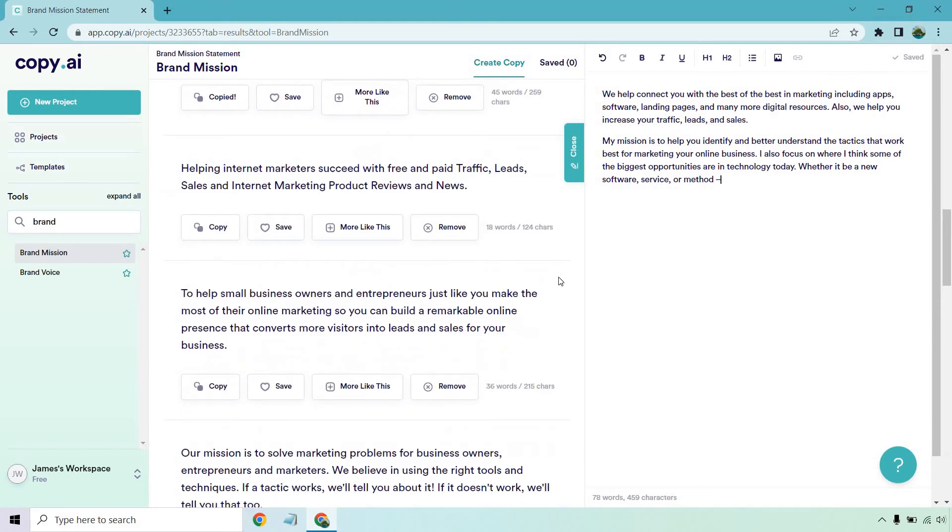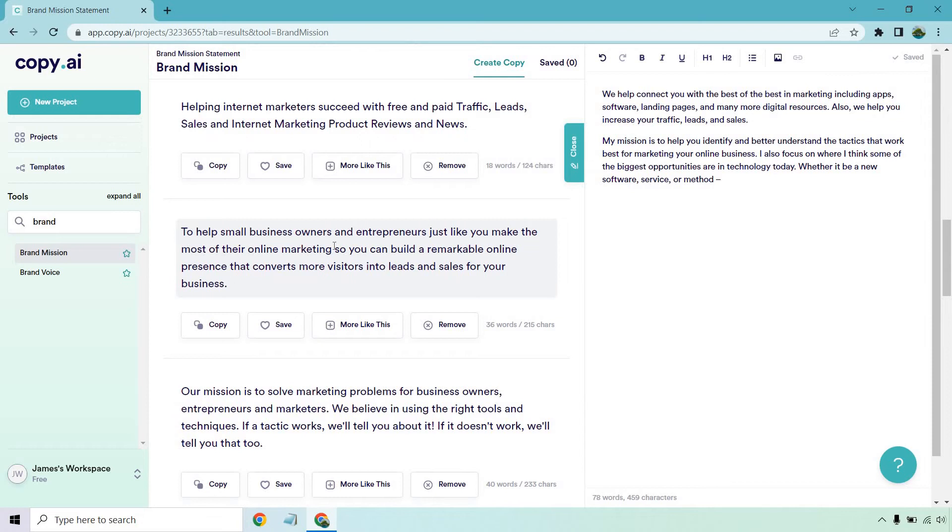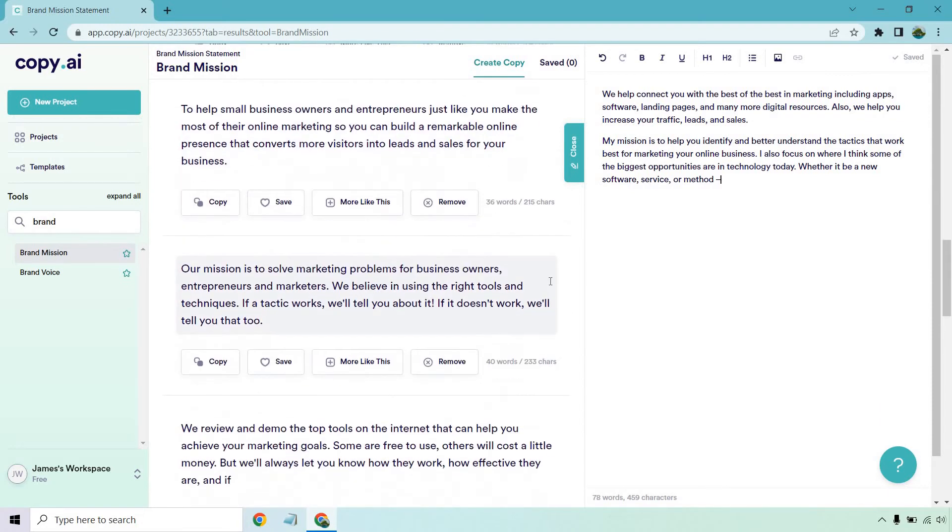To help small business owners and entrepreneurs like you make the most of their online marketing so you can build a remarkable online presence that converts more visitors into leads and sales for your business. Once again, a little too run on for me. So let's see, you could make the most of their online marketing, period. Because of that, you can build, and so on and so forth.